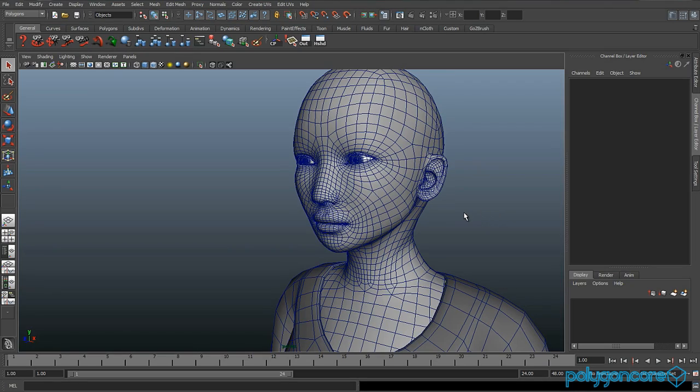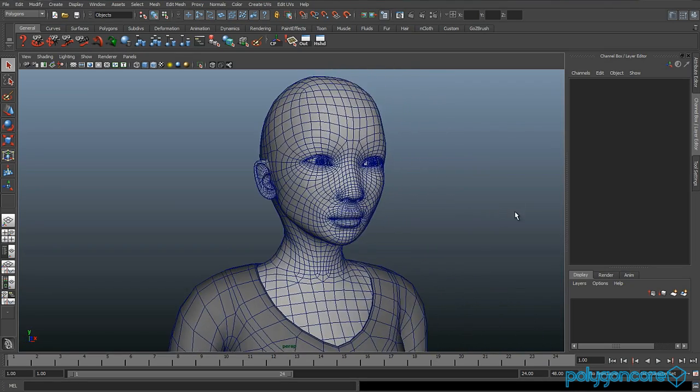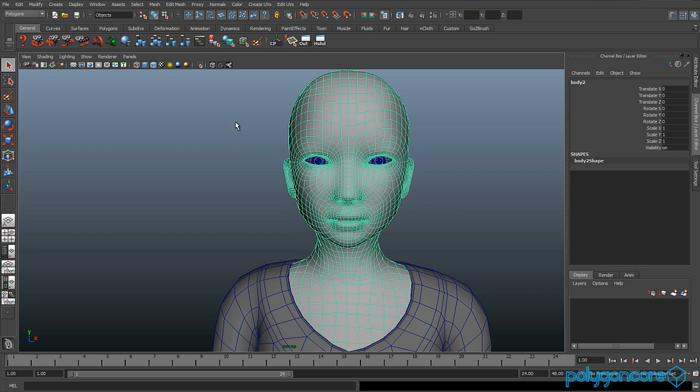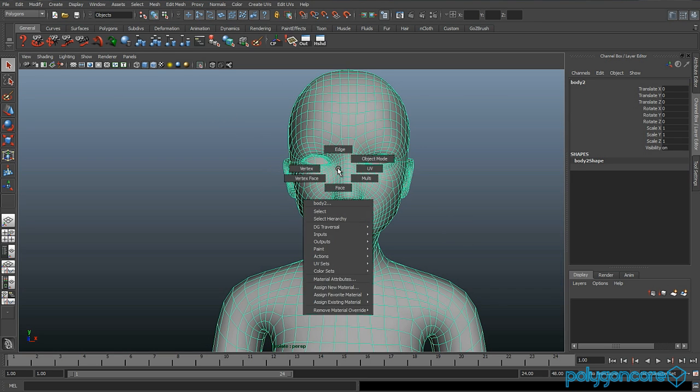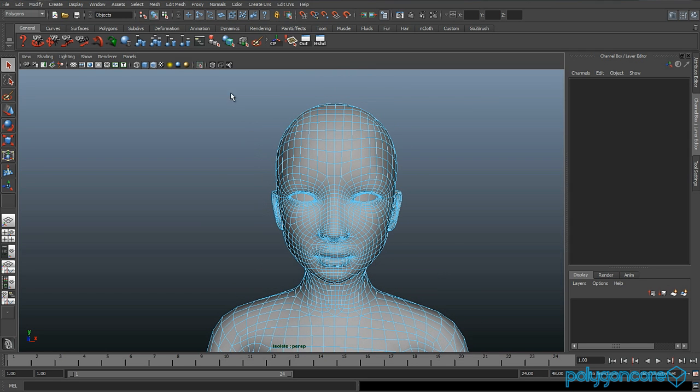Hello there guys and welcome to UV mapping of a character's head. Now if you create a character it will work with any of them, so you don't need this model to do it.